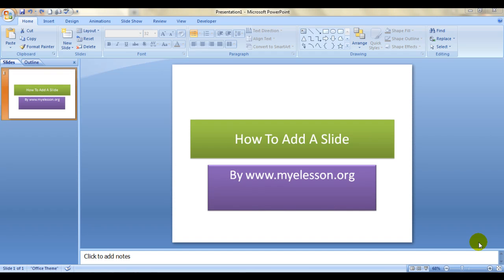Hello everybody and welcome to my e-lesson. I'm your guru and today I'll be telling you how to add a slide in a PowerPoint presentation of Microsoft 2007 and how to change the layout.